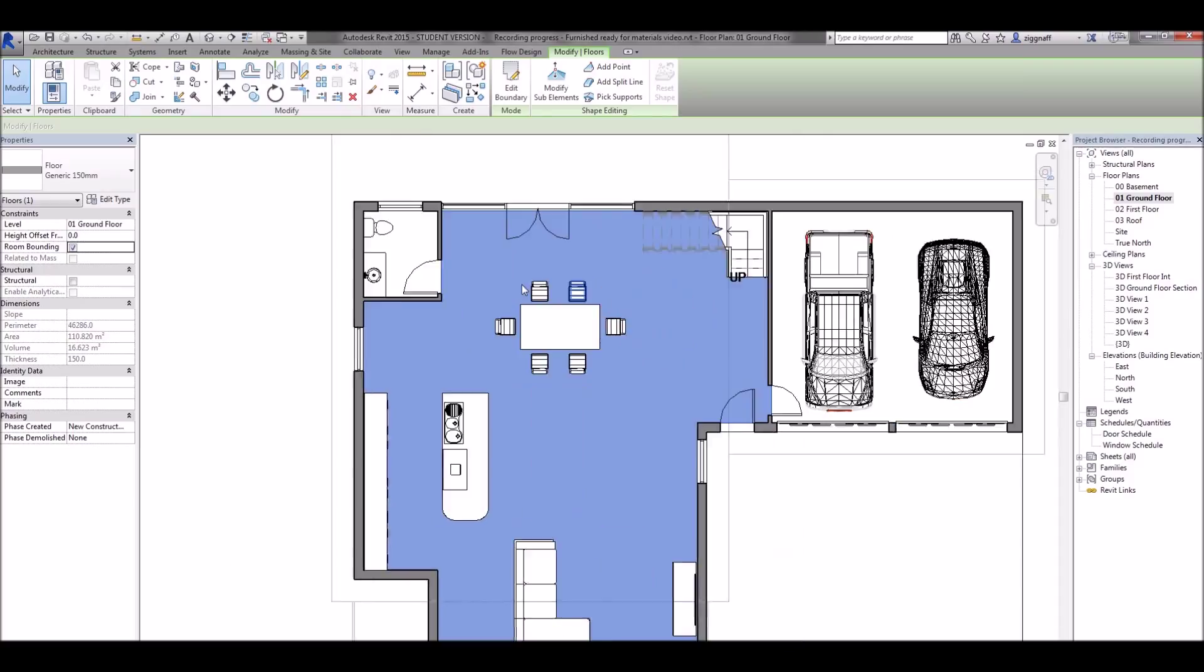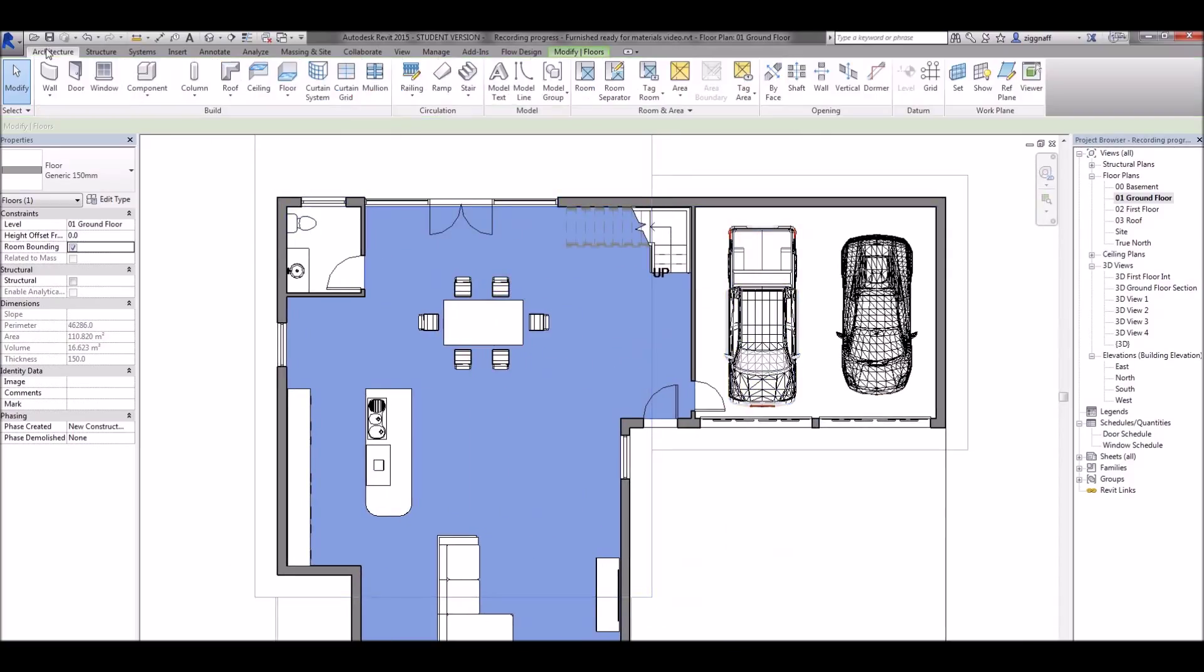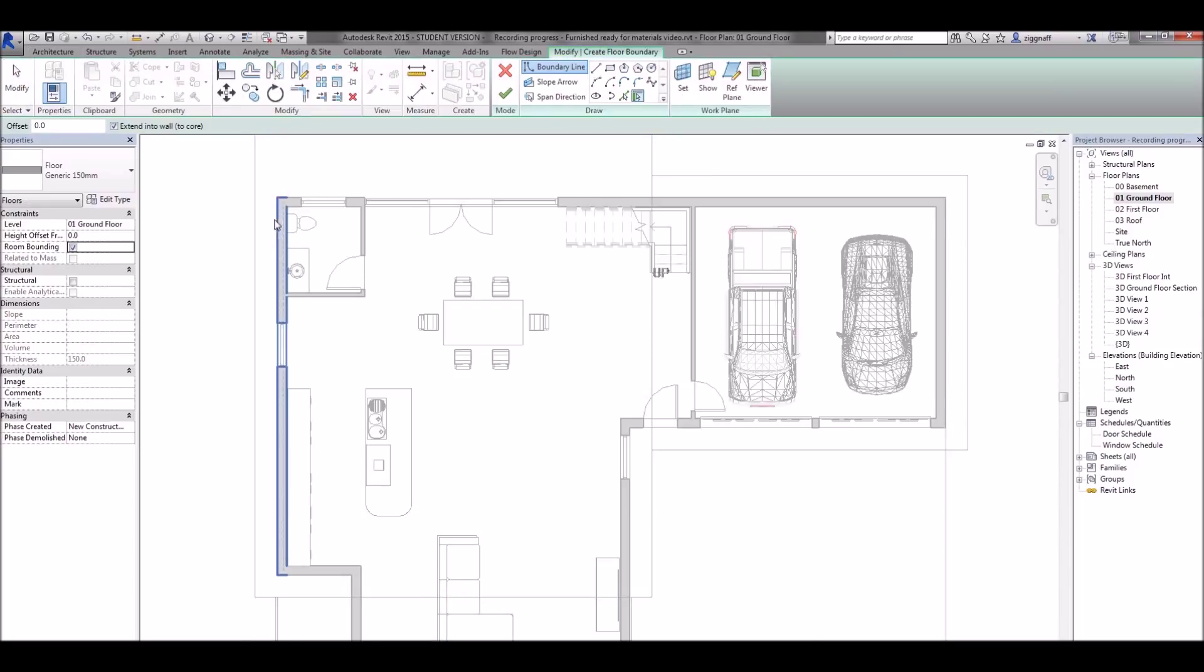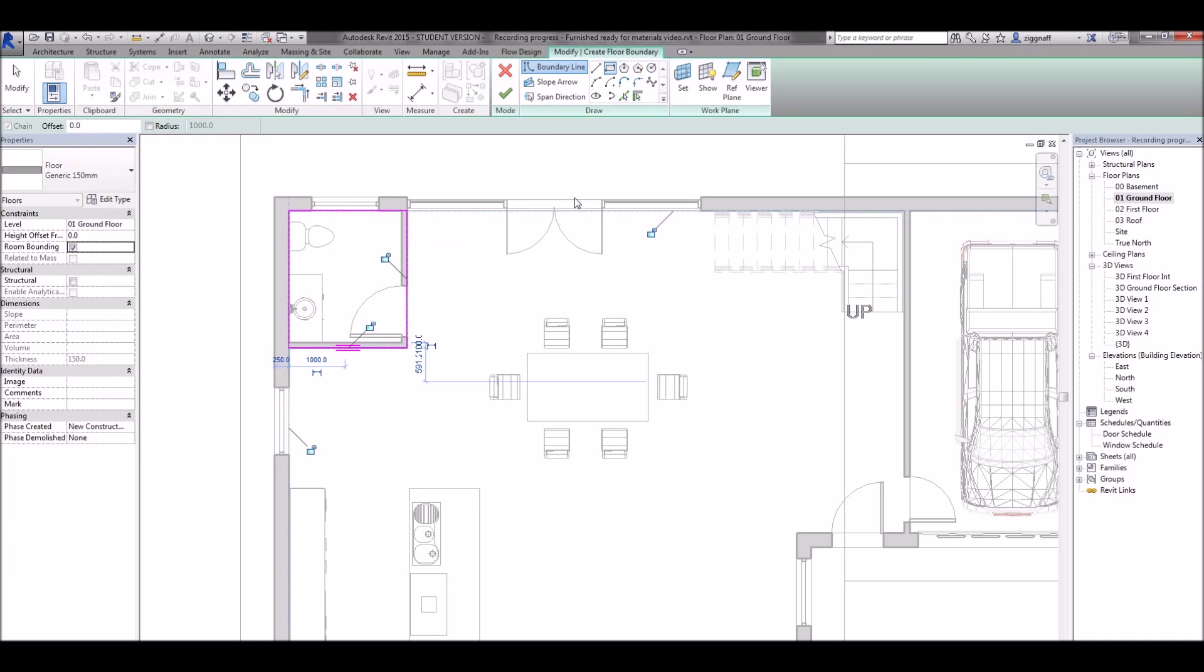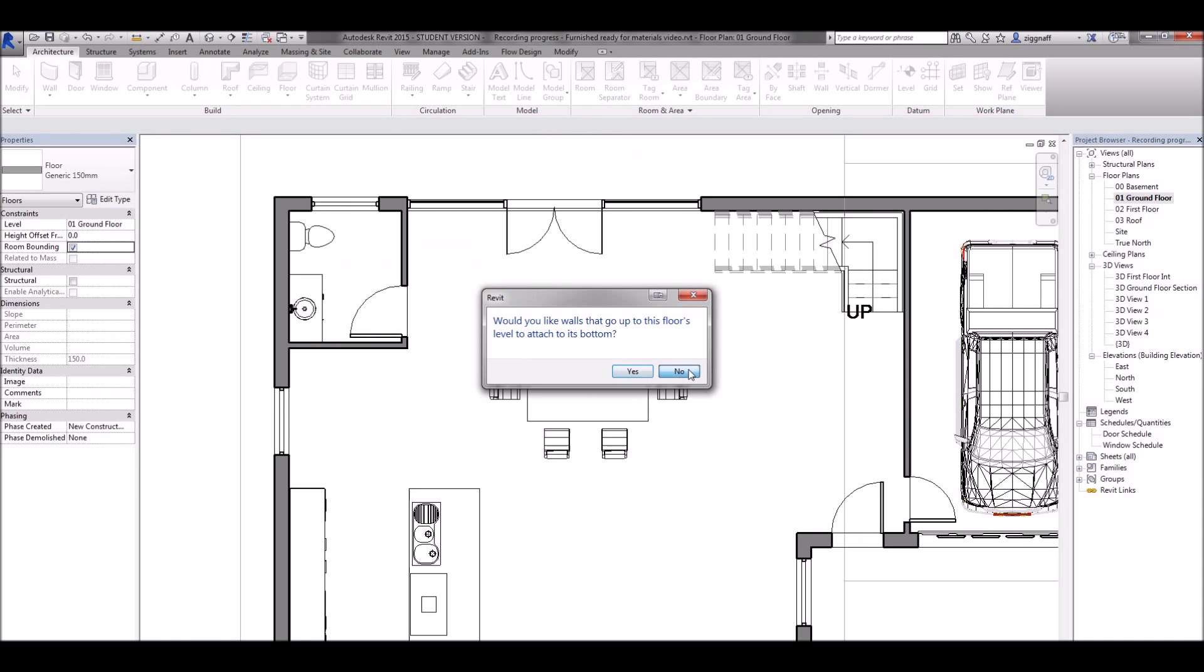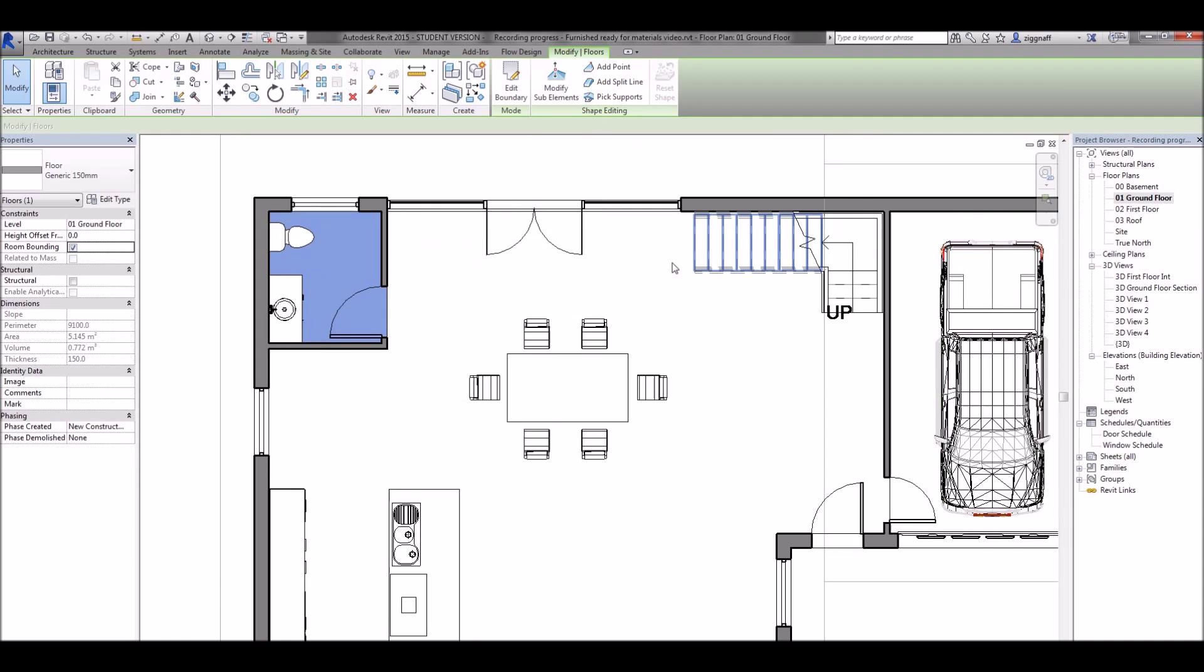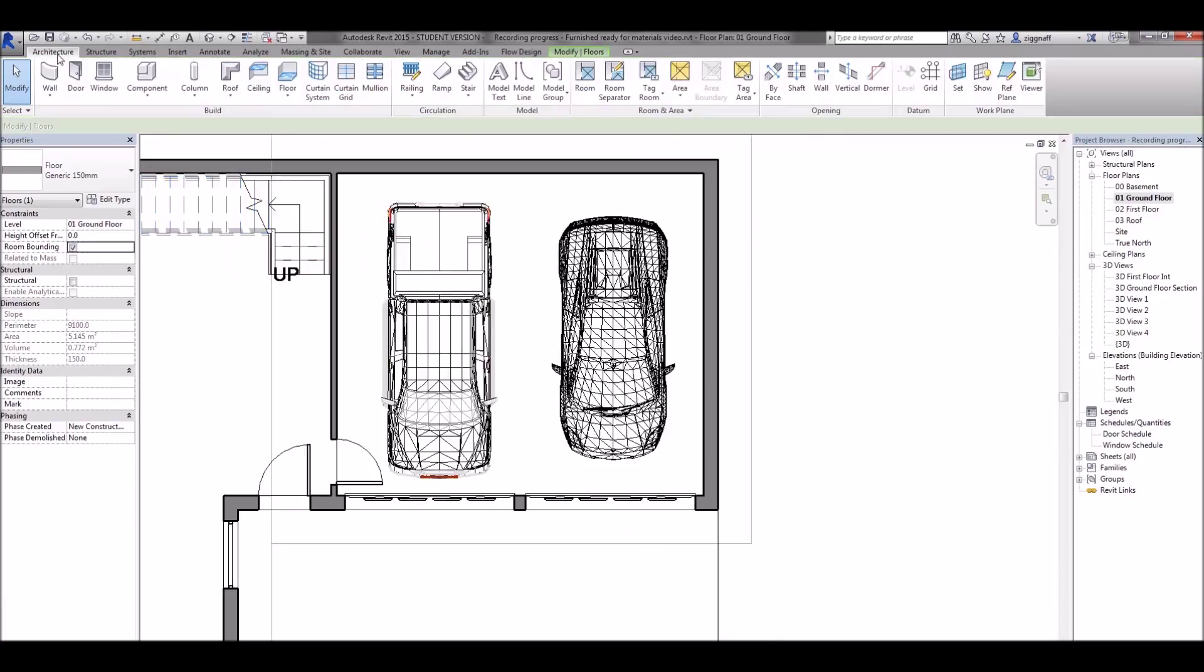Now I need to go ahead and add two more floors. Back on my architecture tab. Choose floor. I'm going to use a rectangle for this one here. Click OK. No I don't want that to happen. Architecture floor.